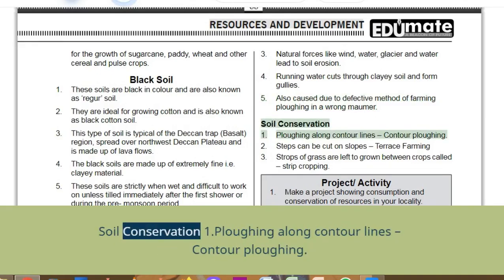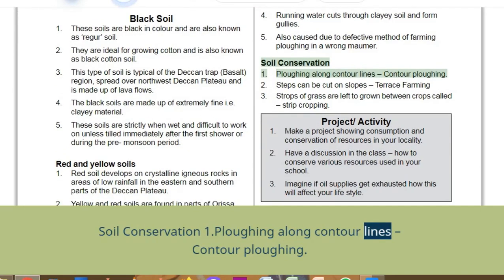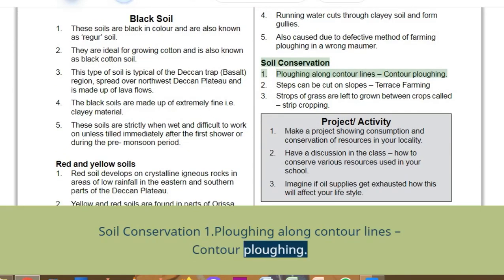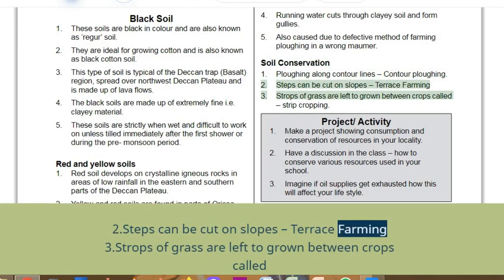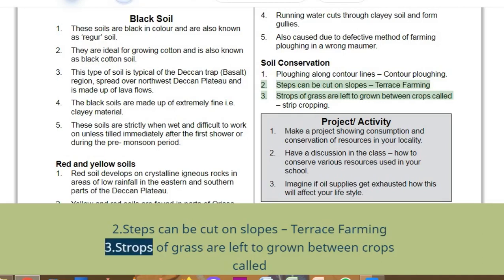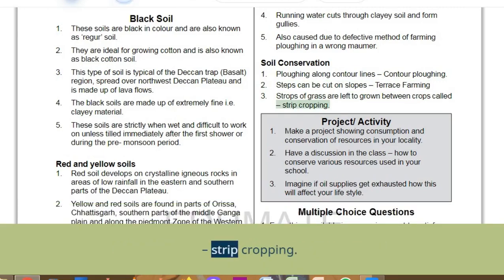Soil conservation methods: ploughing along contour lines — contour ploughing. Steps can be cut on slopes — terrace farming. Strips of grass are left to grow between crops — strip cropping.